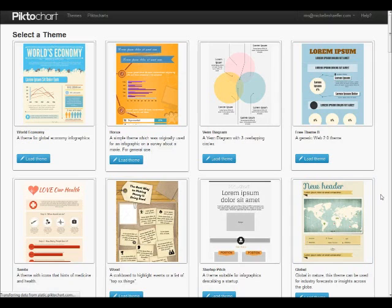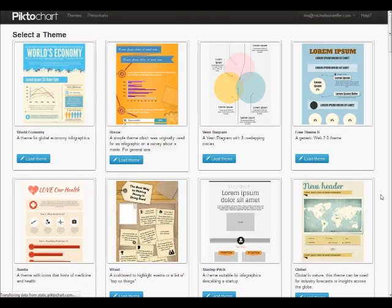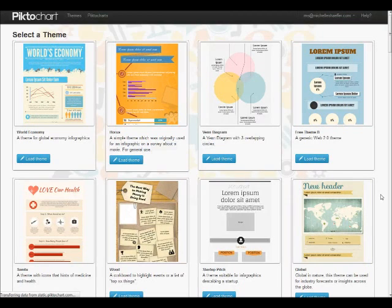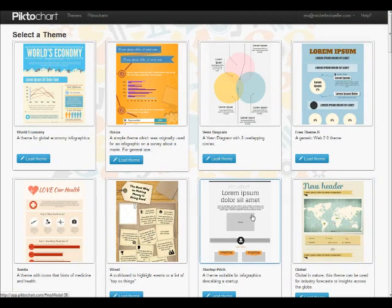Now, the free version of PictoChart is limited in how many themes you can choose. I created that Ultimate Blog Challenge graphic with one of the free themes. After I saw how cool it was and how easy it was to use, I upgraded to premium. So what you're seeing on my screen now is some of the premium choices.